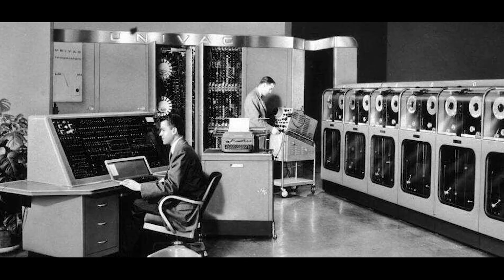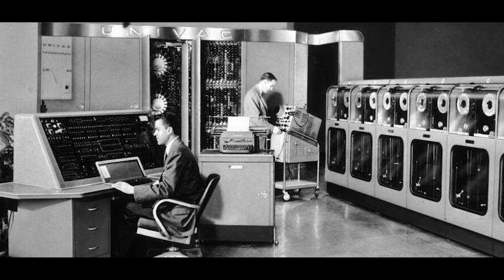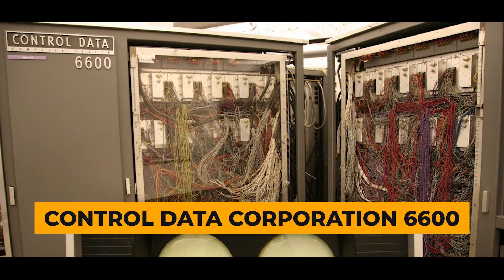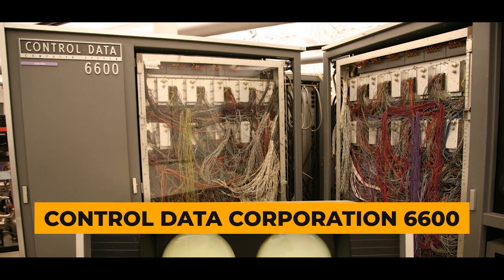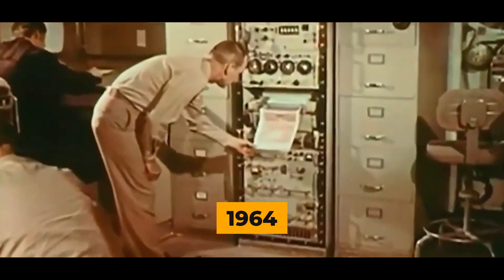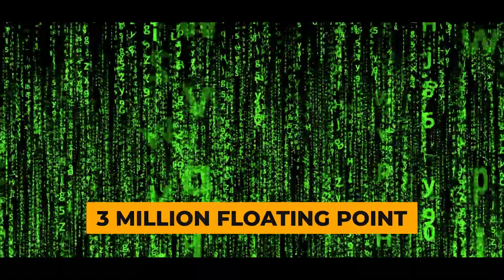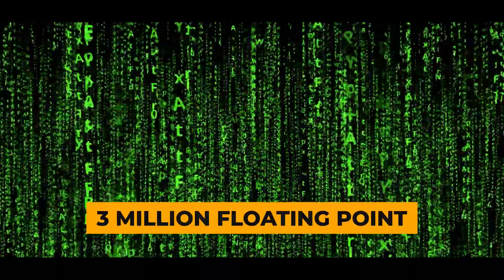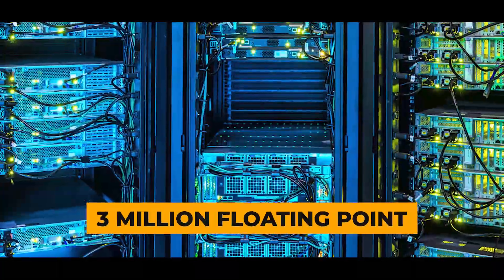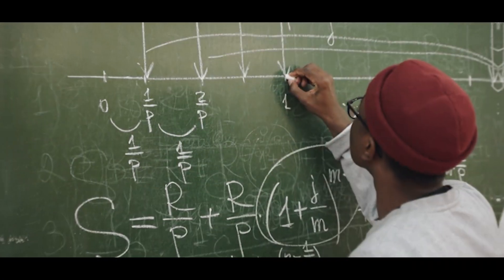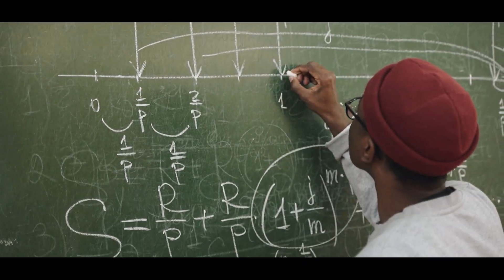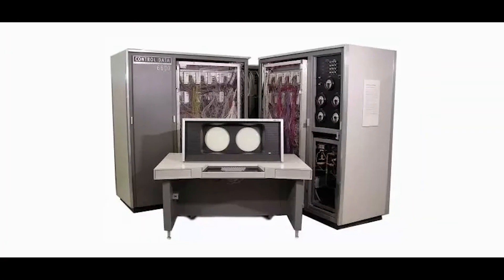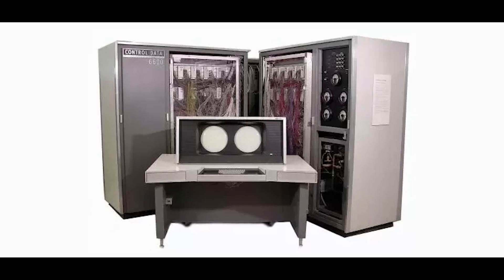The first-ever supercomputer, the Control Data Corporation 6600, emerged in 1964. It could perform 3 million floating-point operations per second, flops, which is a fancy term for a type of mathematical calculation. To put it in perspective, that was a big deal back then.